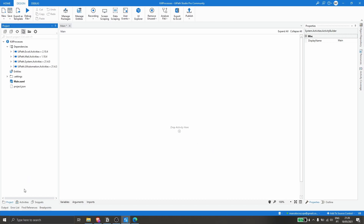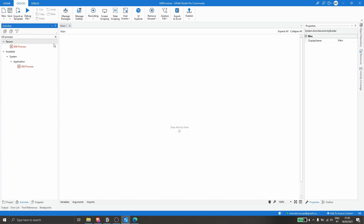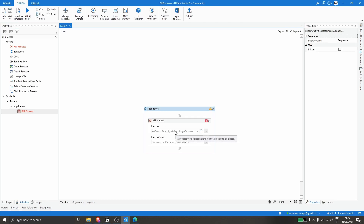First, let's click on Activities and search for the Kill Process activity. Basically, this activity kills a process indicated. Let's drag this activity to our project. Now we have to indicate the name of the process that we want to be closed.